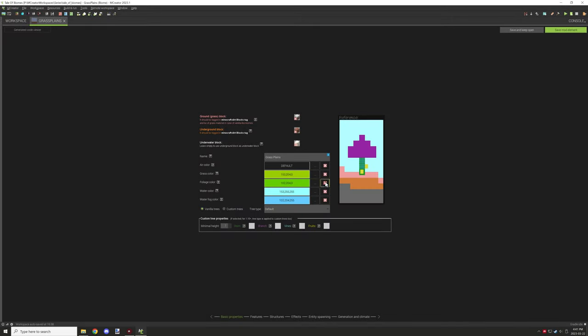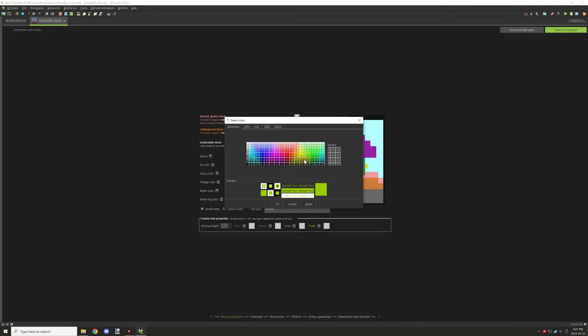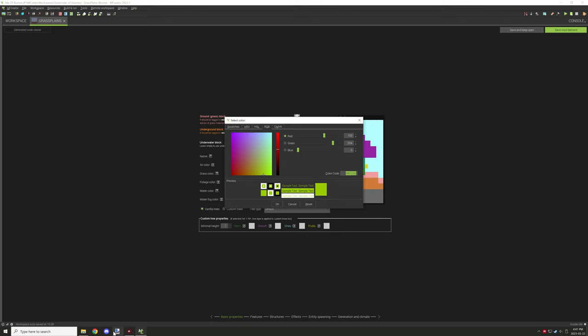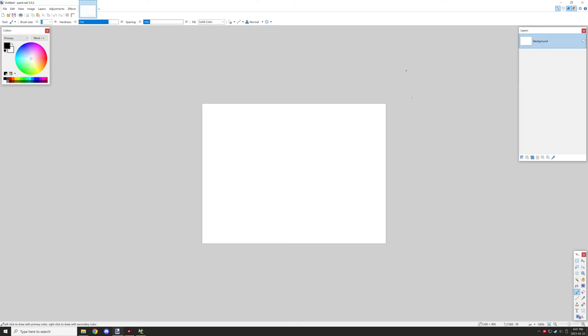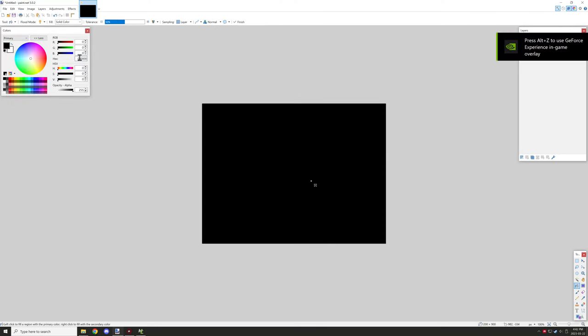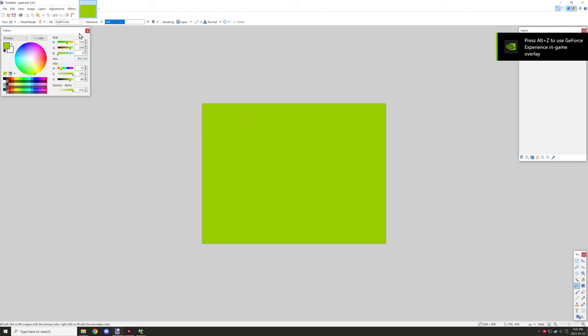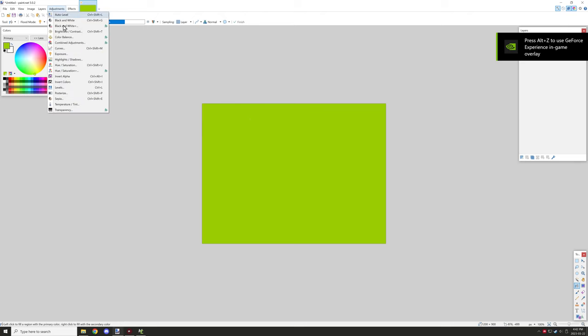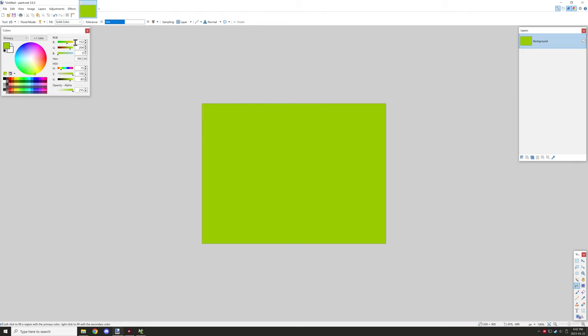So the next thing that we need to do is actually get the grass color and then we'll go ahead and paste that into paint.net, and then we can play around with half of the image to get an idea of how the shading will be for the other foliage.